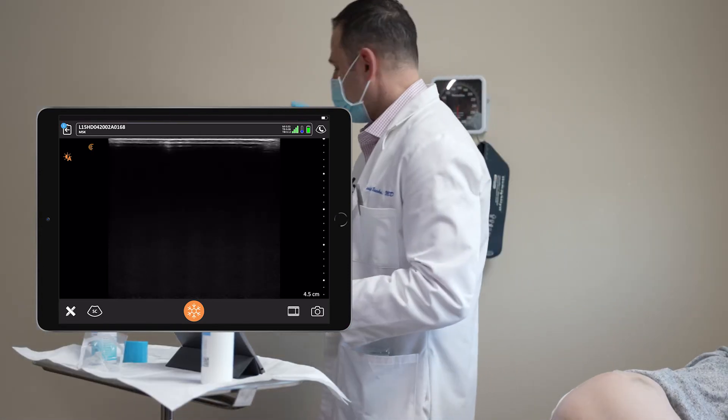The patient had a fall exacerbating her lower back pain and causing an acute tendinitis near the greater trochanter at the bursa. I anesthetized it with bupivacaine to reduce pain using the ultrasound.